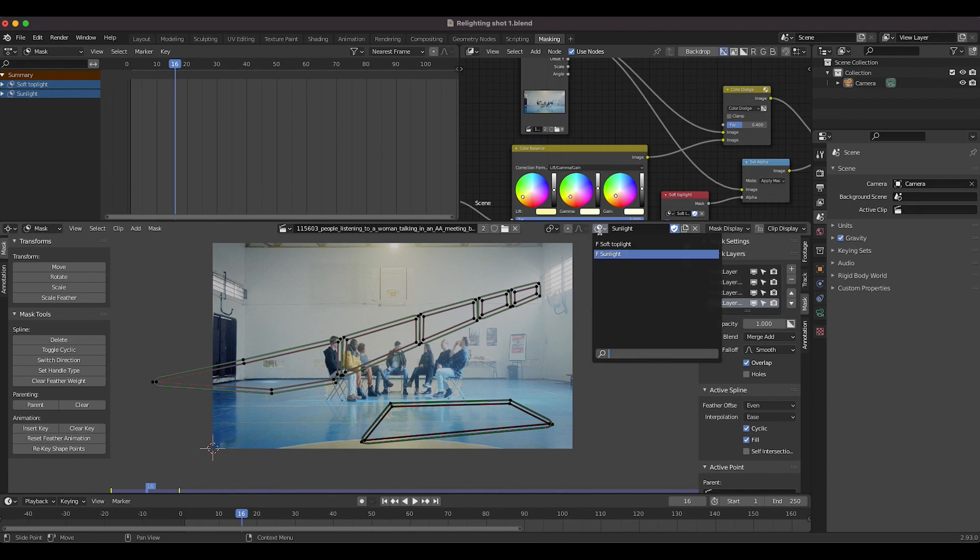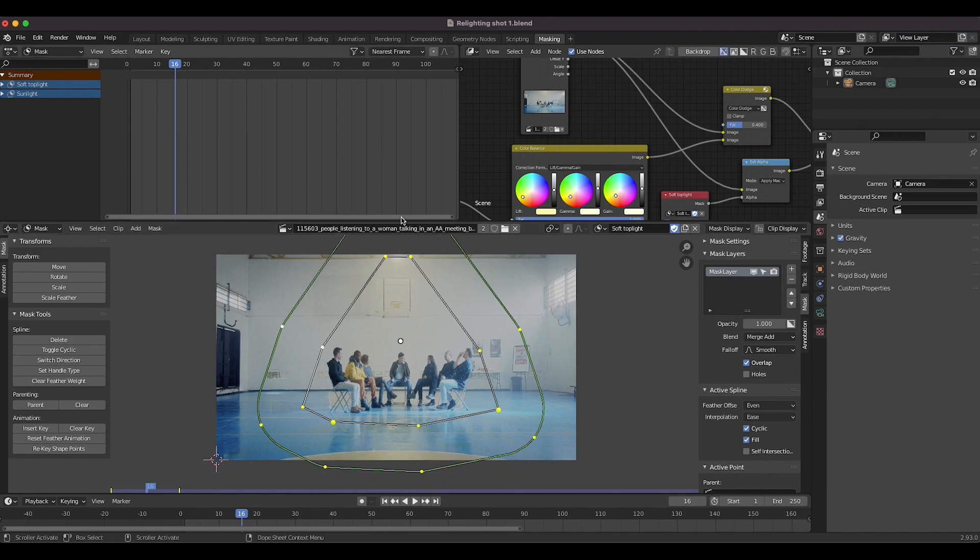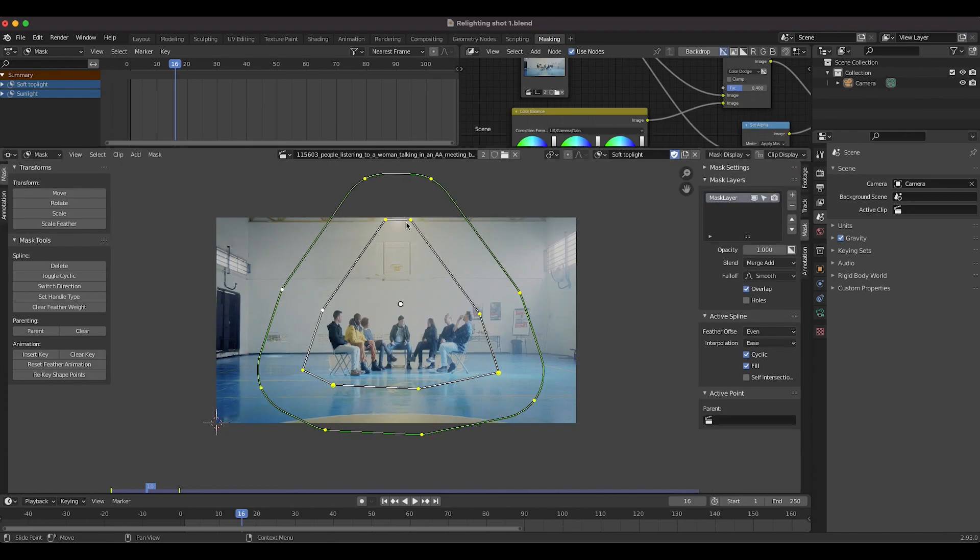The next mask was our soft top light. So as you can see, if I select this one, I've just created a very soft mask here motivated from this practical in our live action shot, and then I feathered it a ton around the mask's edges so that the intensity would fade off more gradually.